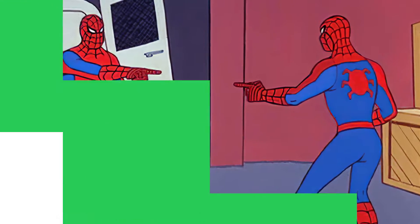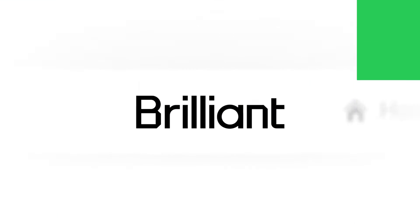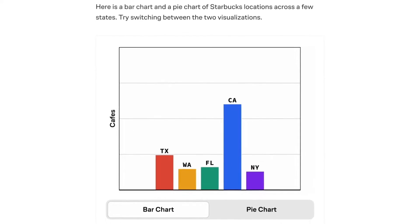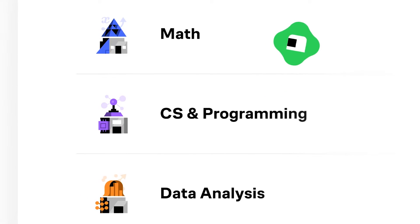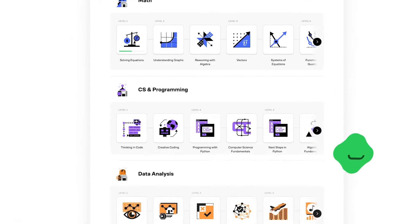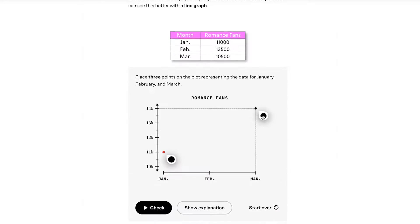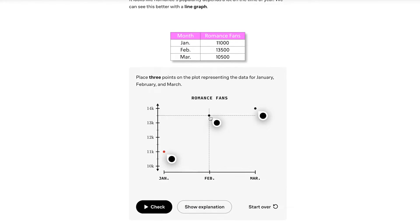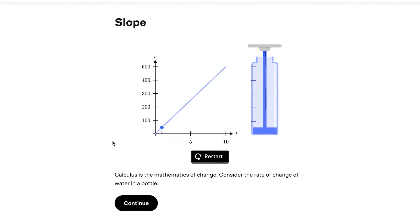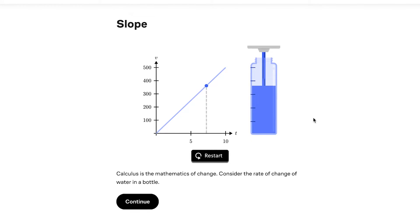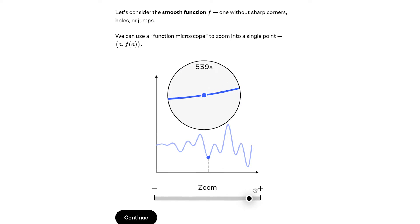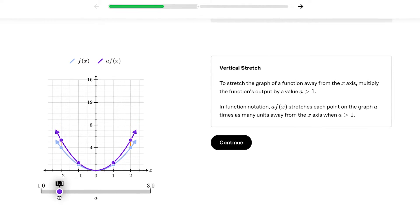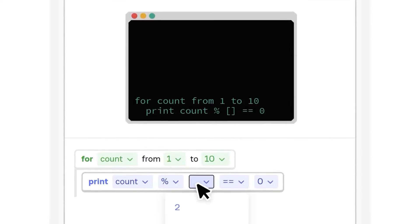And that's why you should check out Brilliant, the sponsor of today's video. Brilliant is an interactive learning platform designed for hands-on learning with courses that cover everything from math, statistics, probability, to data analysis, which makes it ideal for mastering data science concepts. What I love most is how much thought and effort has clearly gone into these exercises designed to keep you engaged and make learning feel intuitive.